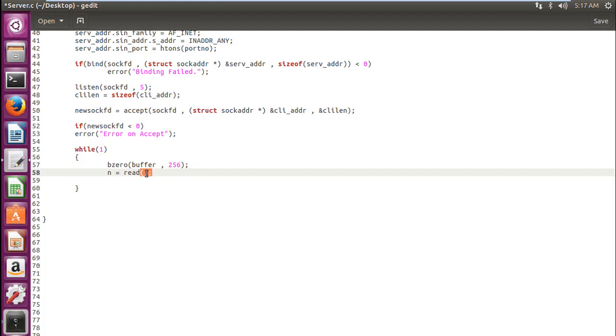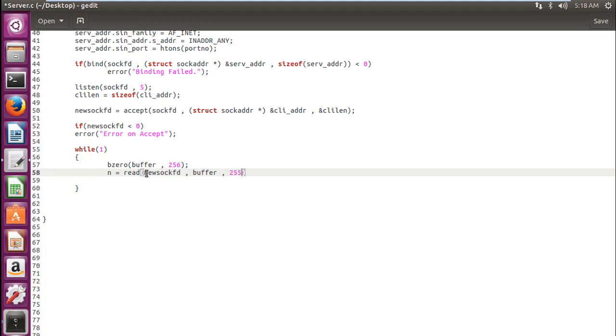So we give the parameters for our read function. The first parameter is the file descriptor, the new one as I told you. Then buffer. So we will get something there from the client and it will be stored in a buffer. And then the size of our buffer, which we have specified while declaring it.